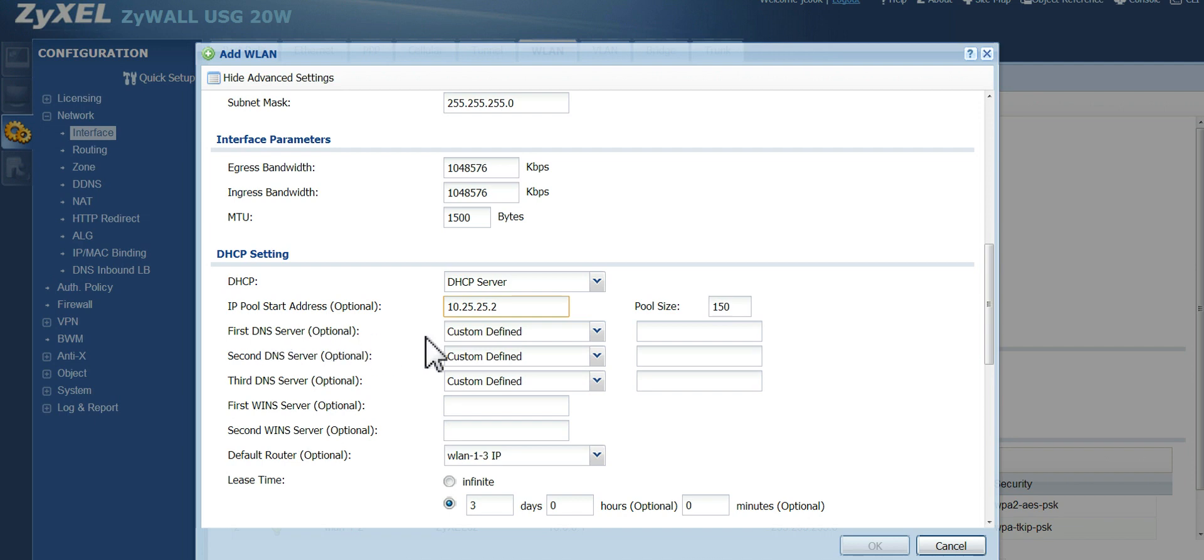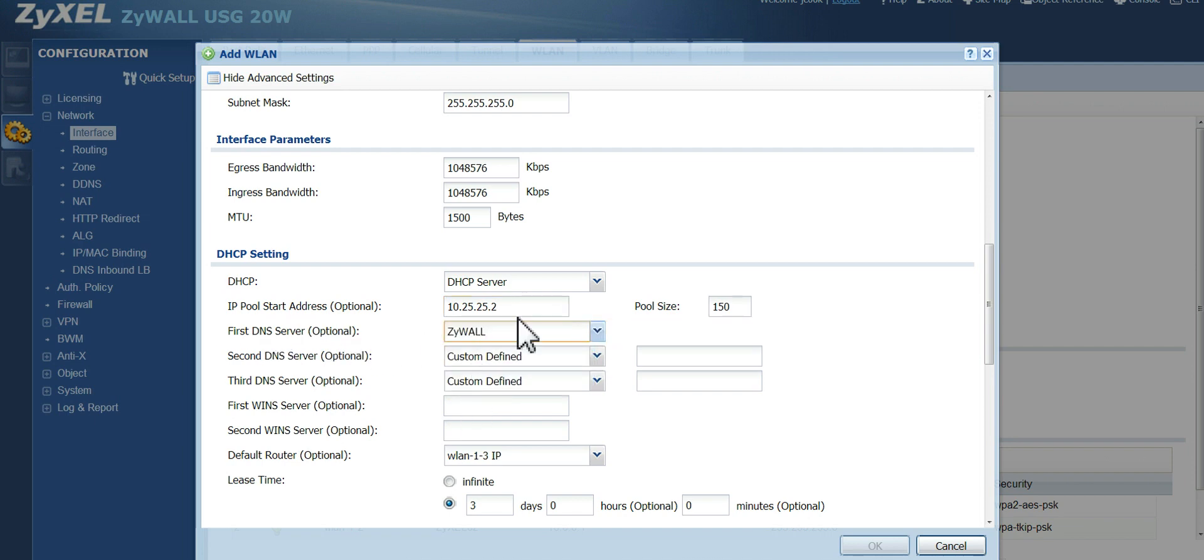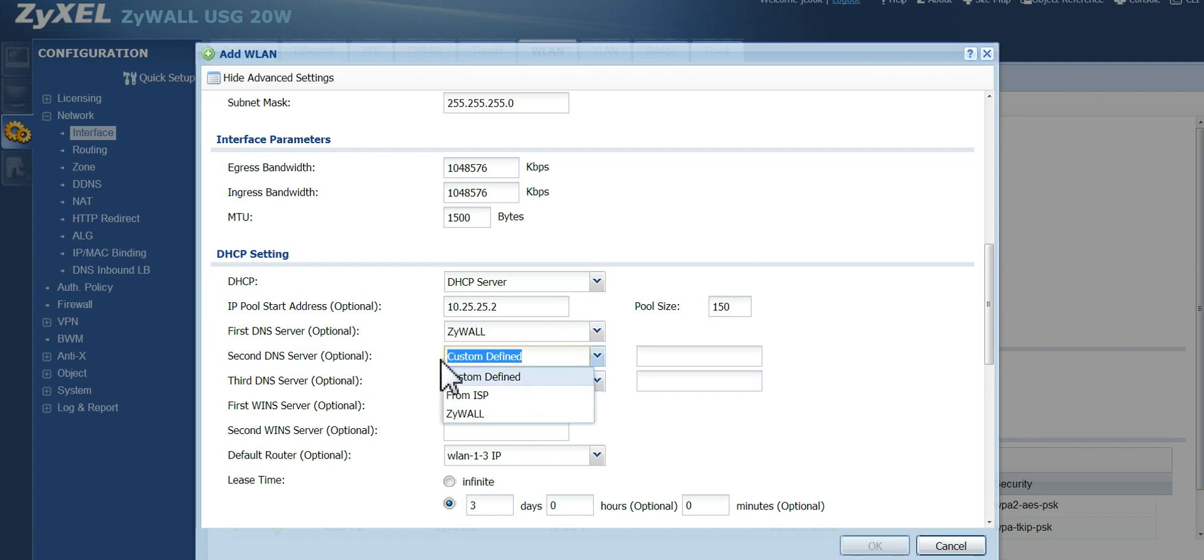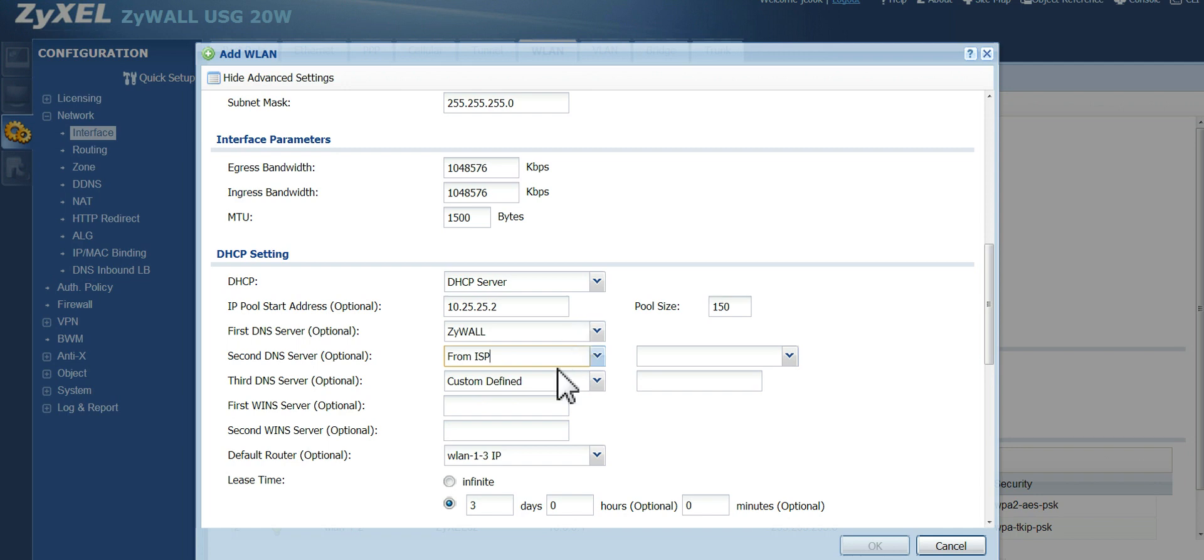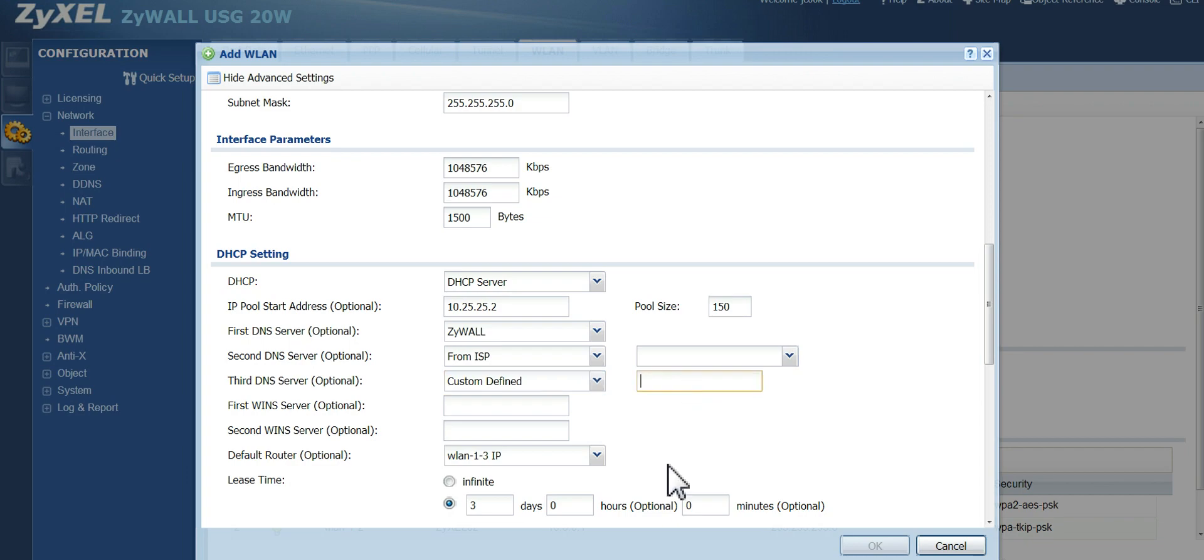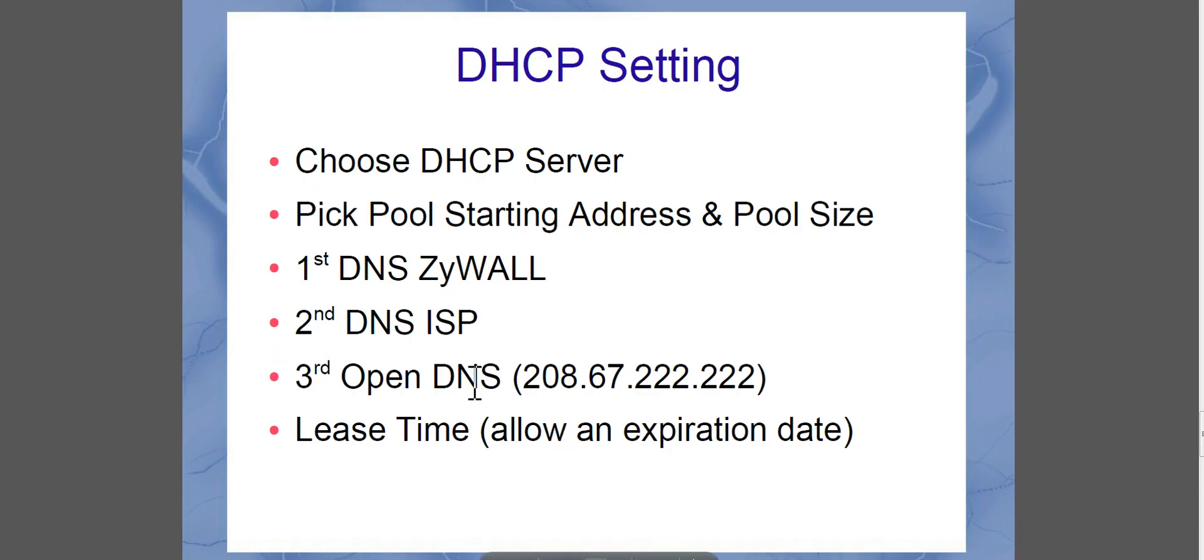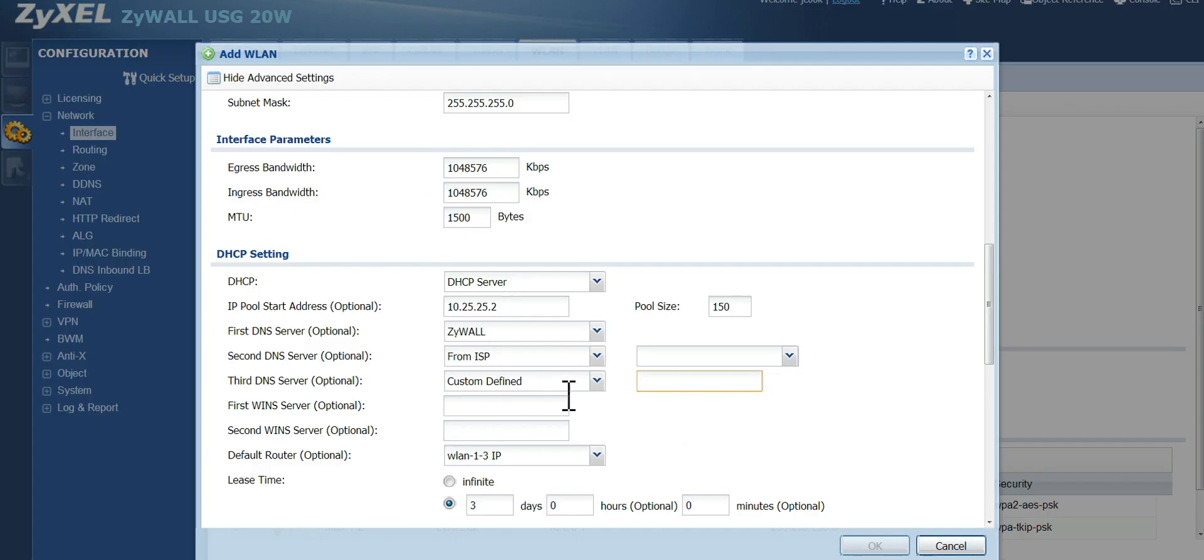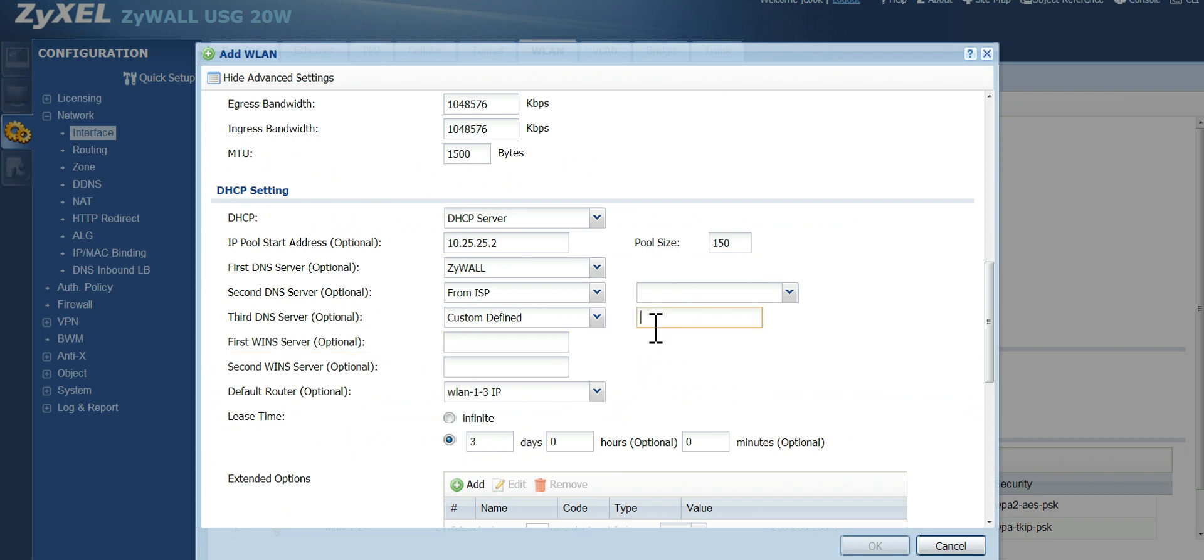Now, for your first DNS option, I always recommend using ZYXEL. So whenever there's a DNS request, it'll check the ZYXEL first, before it goes any further. The second DNS server, I usually choose my ISP. So now it's going one step further. And it's going to my ISP's router. If it still can't find the DNS lookup, then what I do is I use a custom defined one. And if you look right here, I go ahead and use OpenDNS. And the IP address is right here for OpenDNS. So go ahead and type that in.